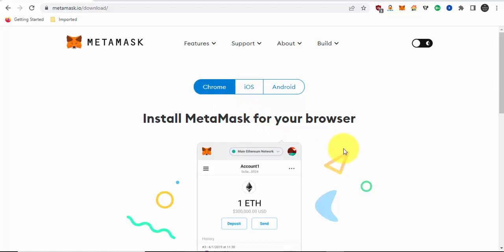Once you download the extension, I'm not going to download it in this video because I've already downloaded it. But once you download and set it up, it will give you a 12-word seed phrase.